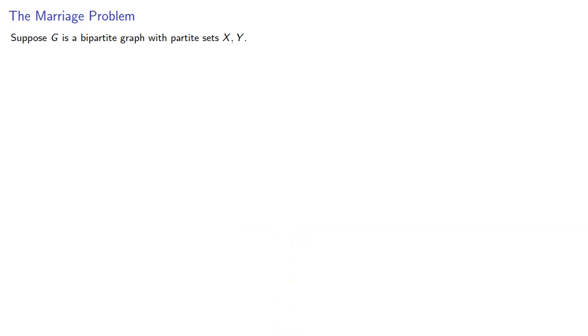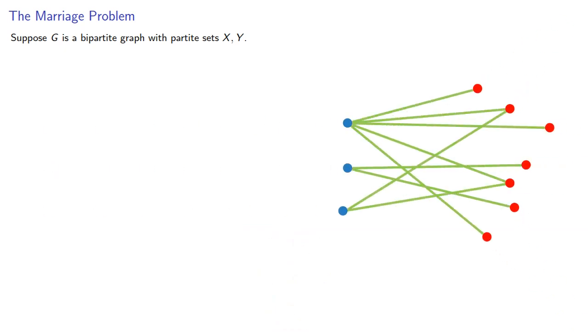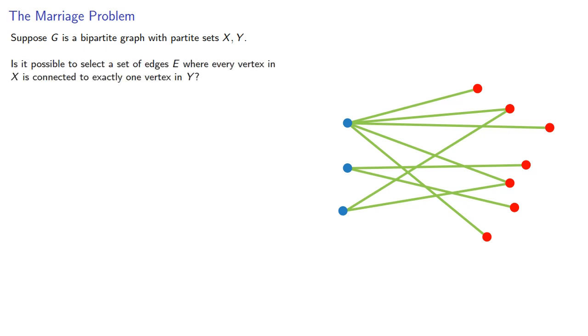Suppose G is a bipartite graph with partite sets X and Y. Is it possible to select a set of edges where every vertex in X is connected to exactly one vertex in Y?